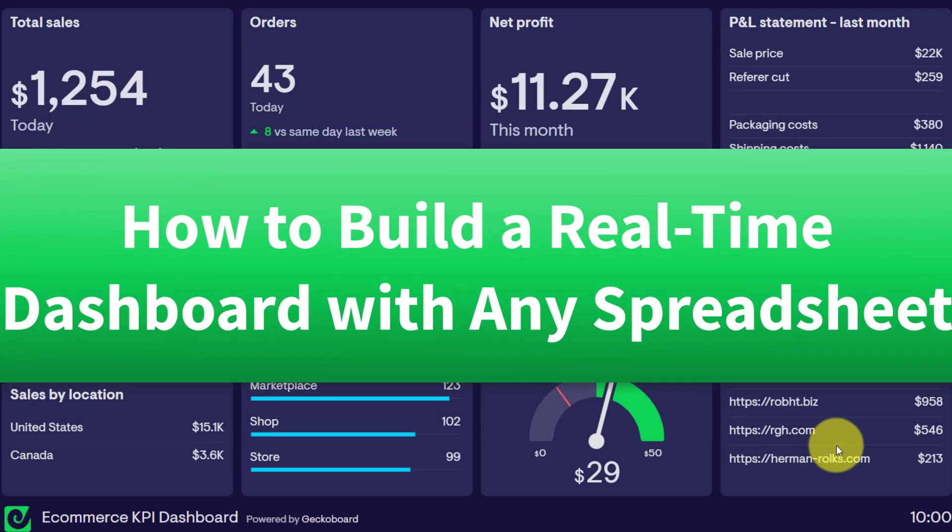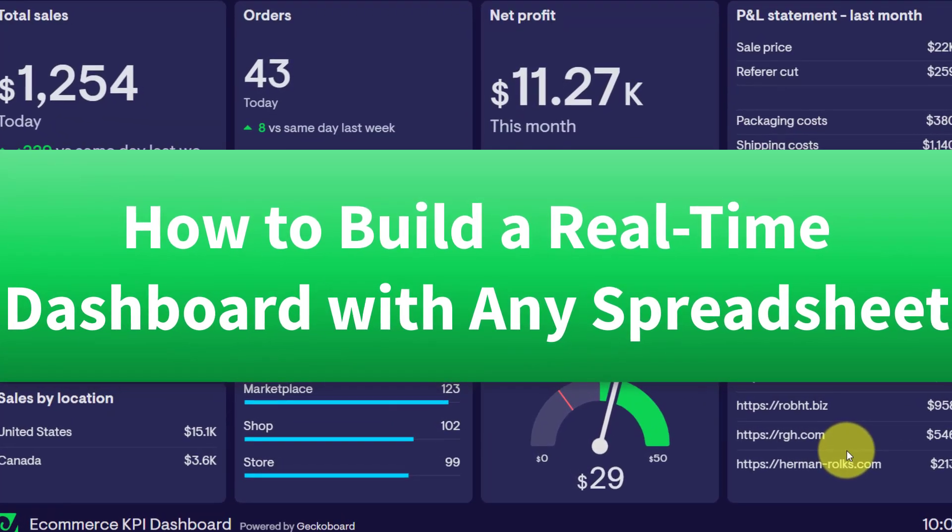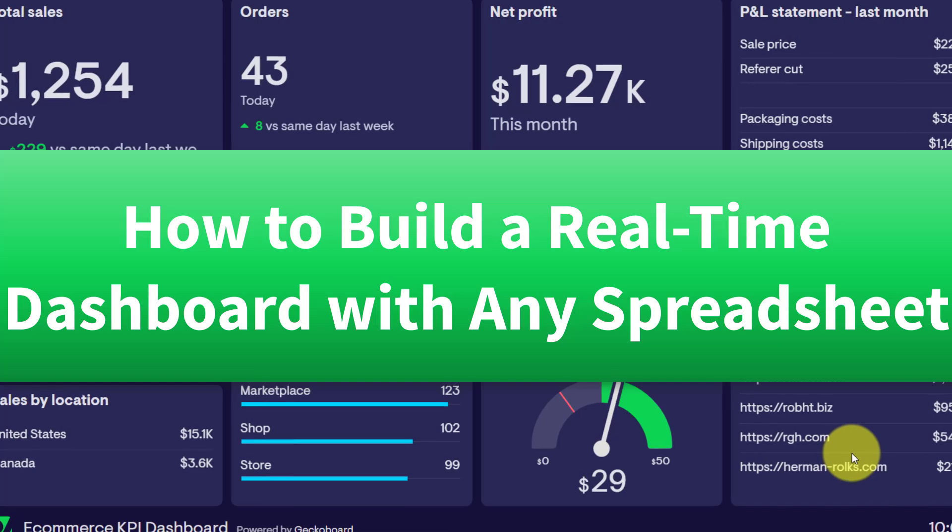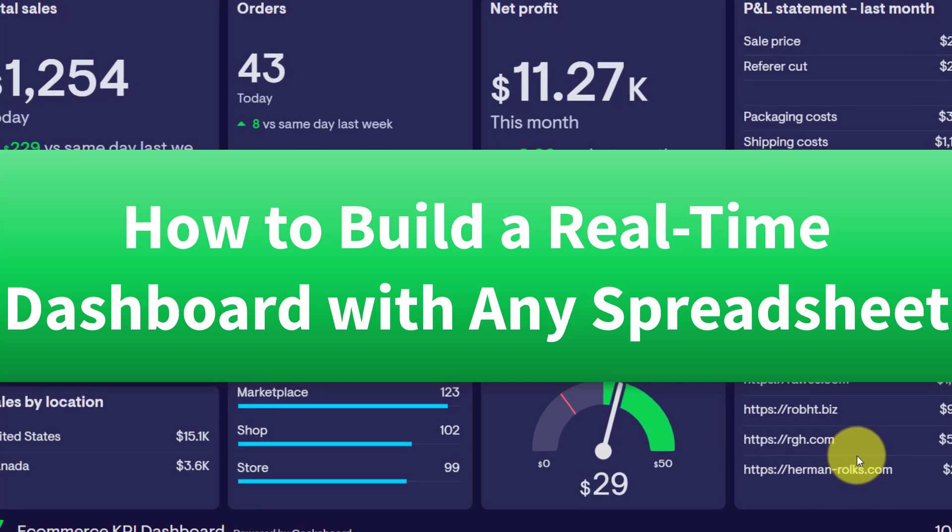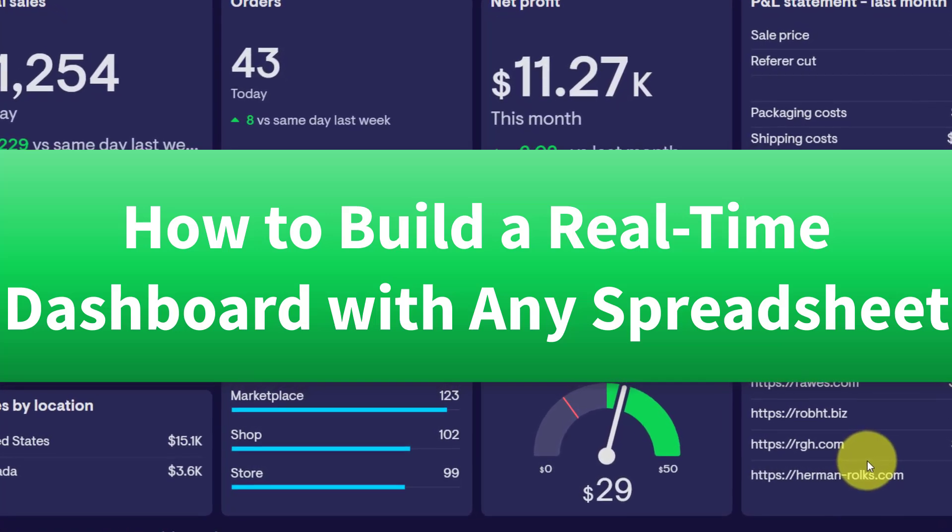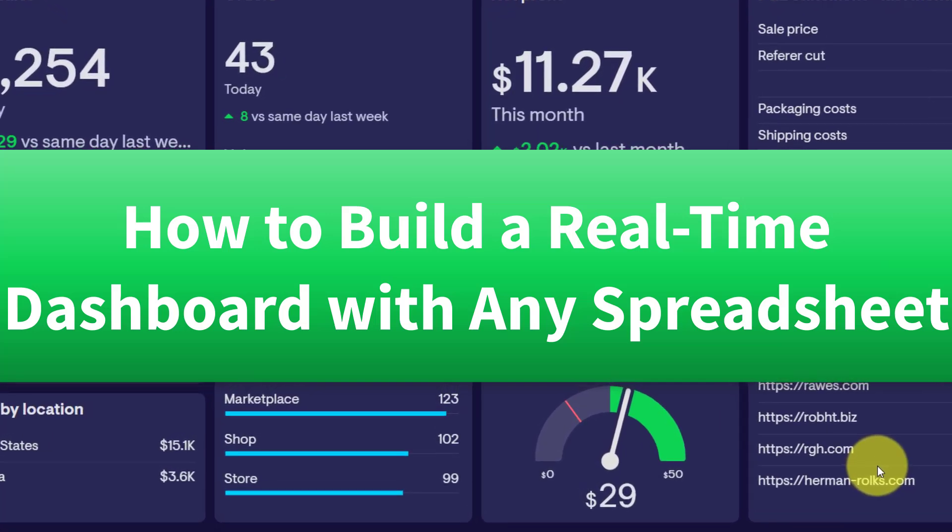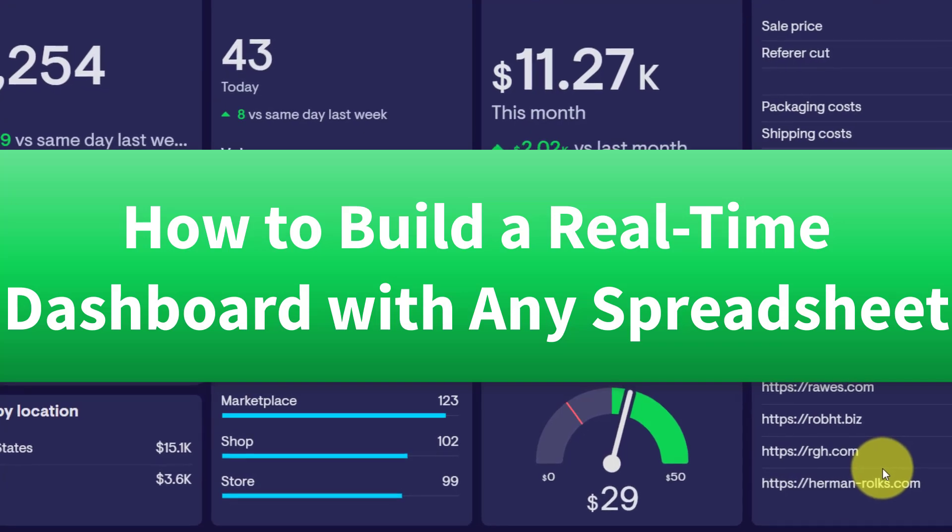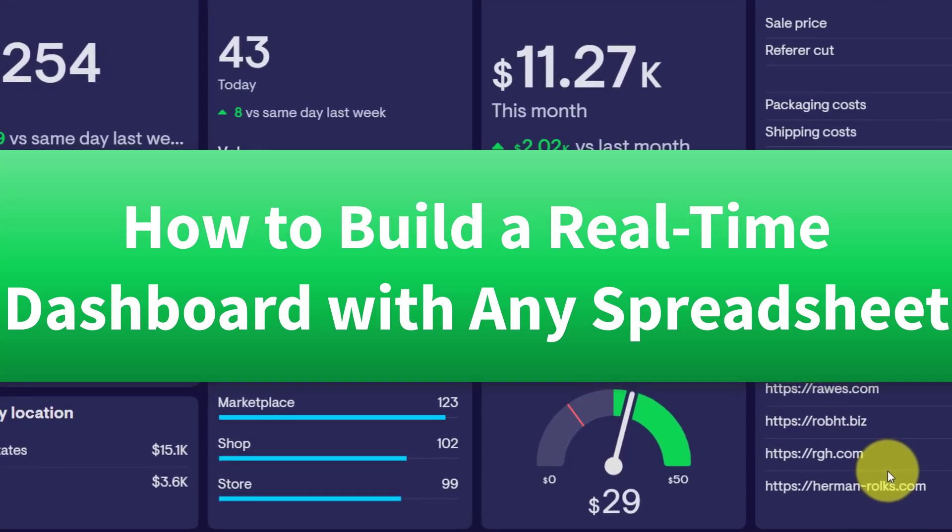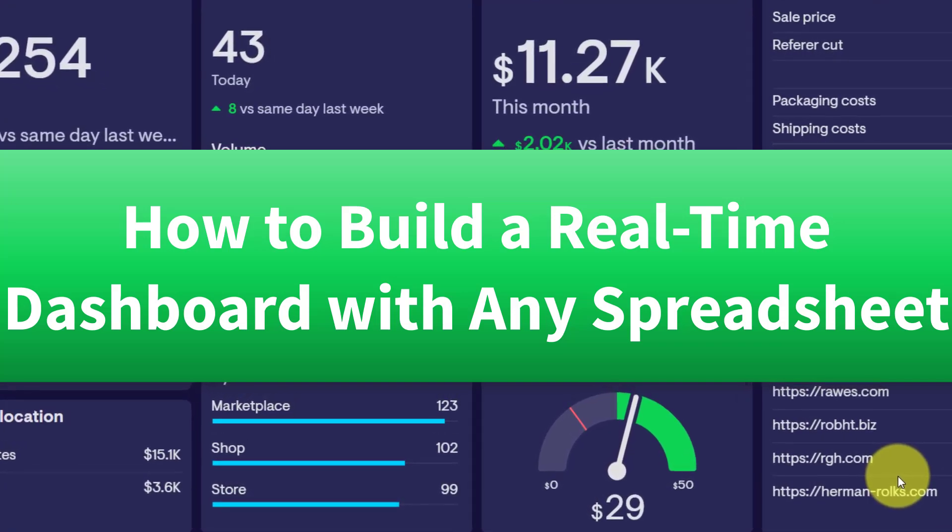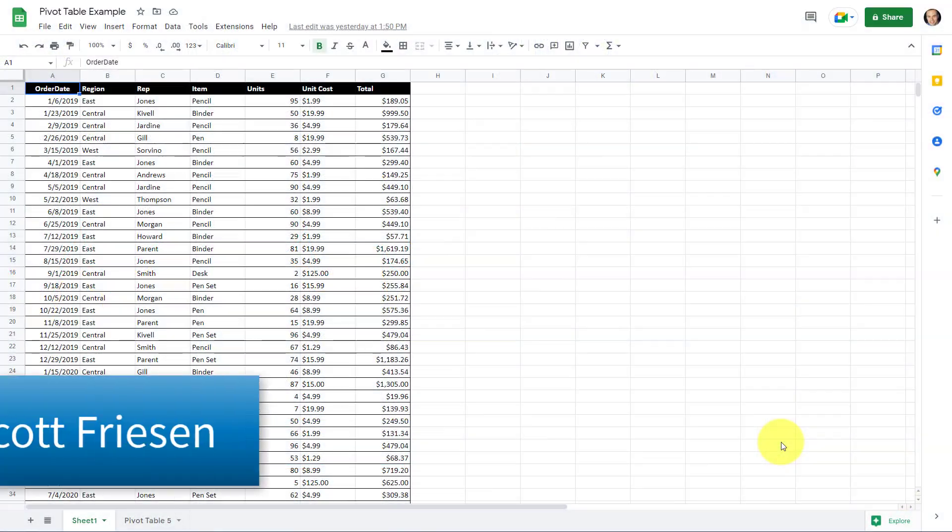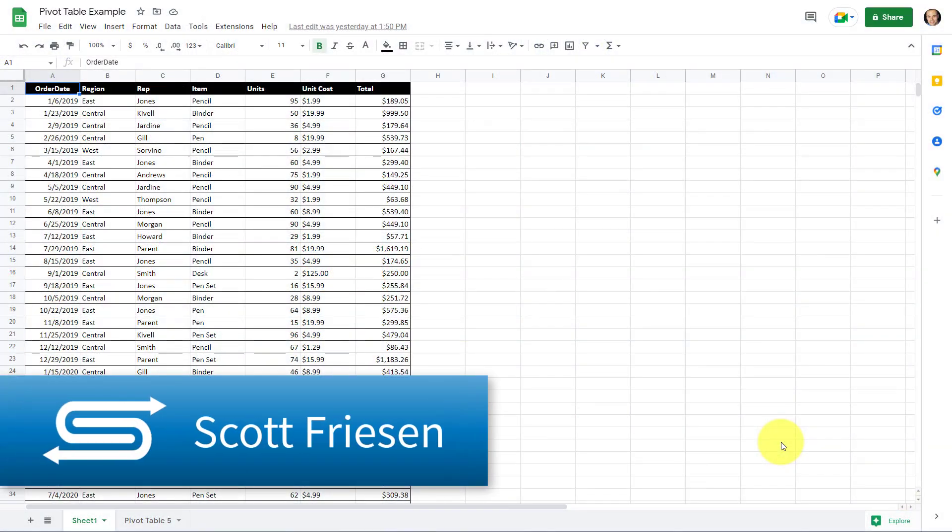So in this video, I'm gonna show you how to create a professional dashboard just like this one by using any Excel spreadsheet or Google sheet and many other tools that you already use in just a matter of minutes. Hello everyone, Scott Friesen here at Simpletivity helping you to get more done and enjoy less stress.